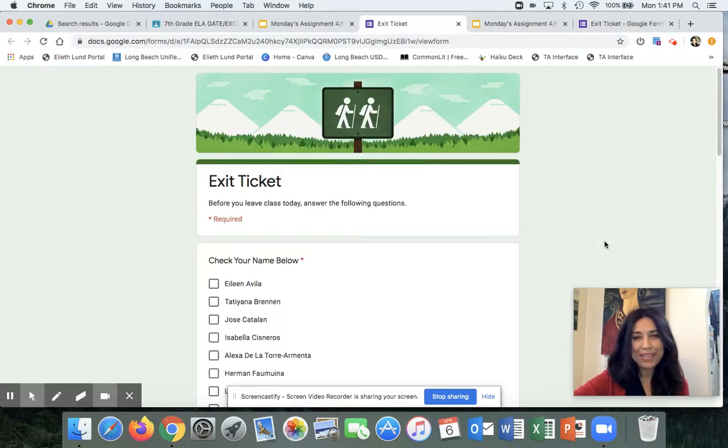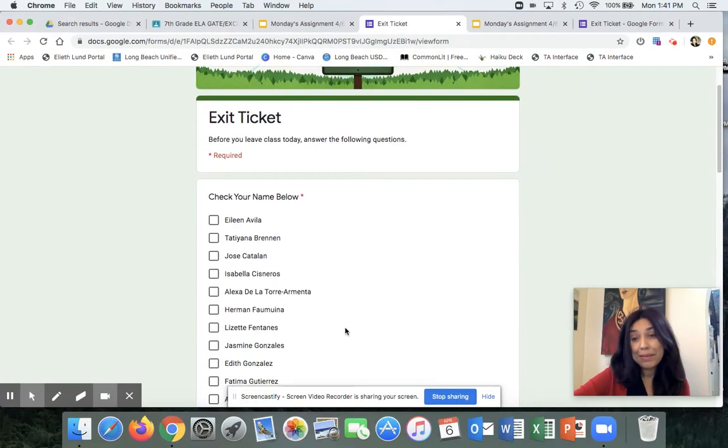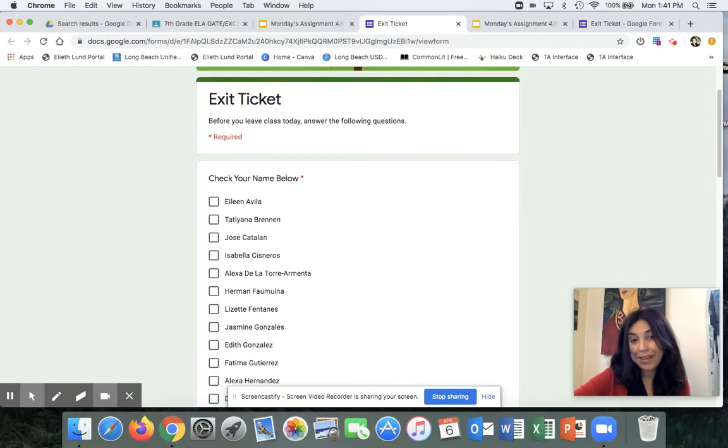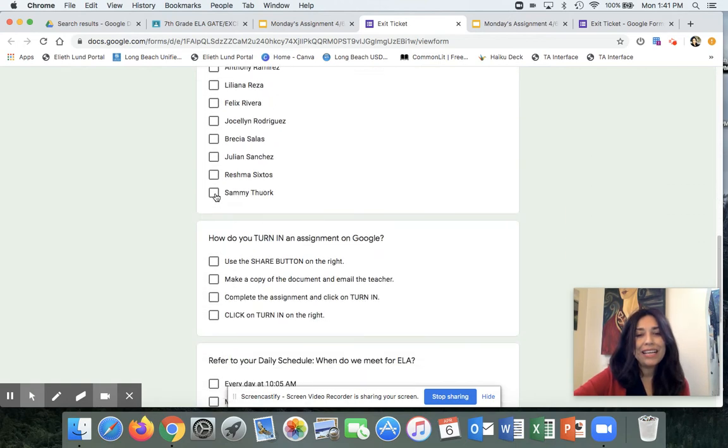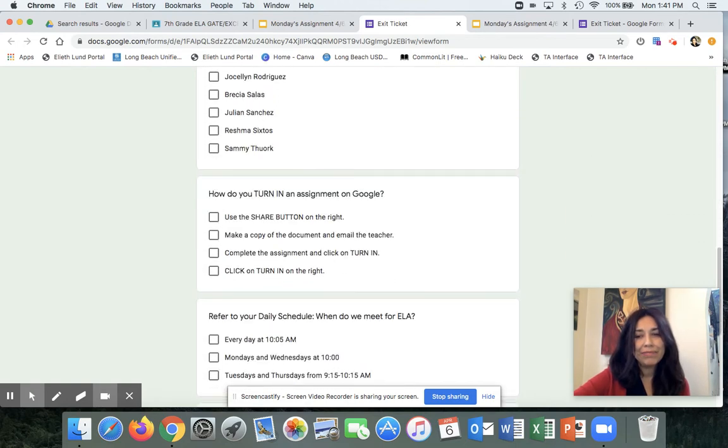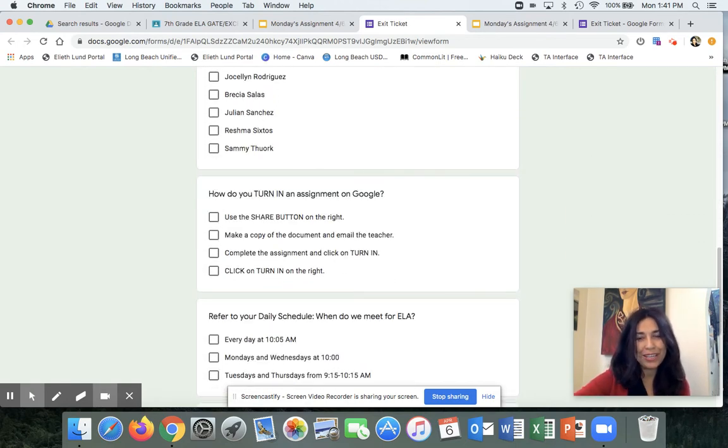So I'm going to pretend I'm Eileen. I click on Eileen. And I'm just pretending to just model for you, right? She would do it herself.